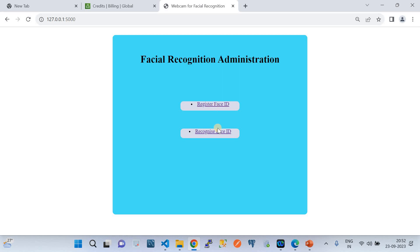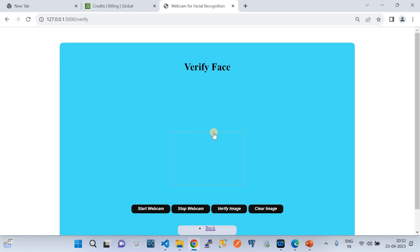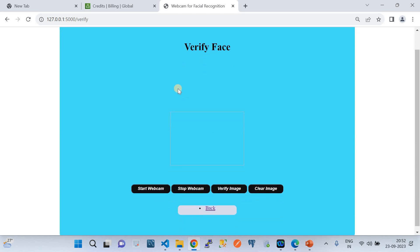Now let's recognize my face — this is the second functionality where you verify the face, which is the major part of the application. Consider a scenario such as financial services where you need to authorize a person using a face ID. This is how such a web application could be built.